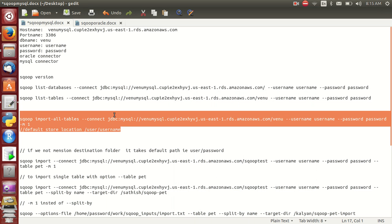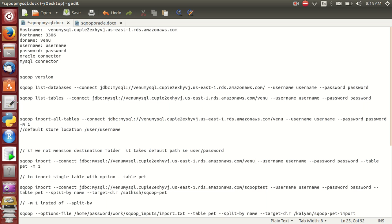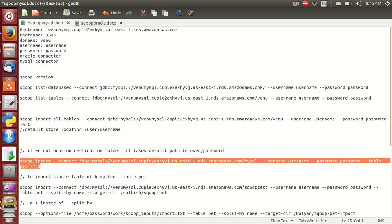Almost all data is stored here. If you run that command you can import all data. But if you don't want all data and want to get only a particular table, then what should you do? Simply run the next command — import from the MySQL database specifying the table.